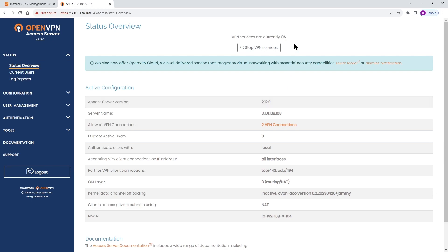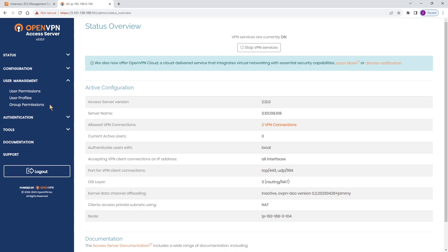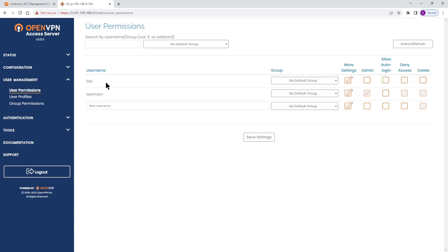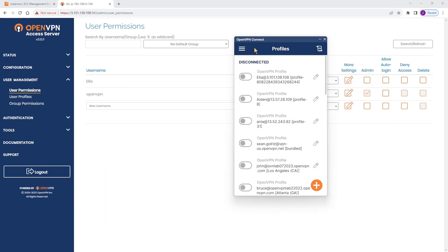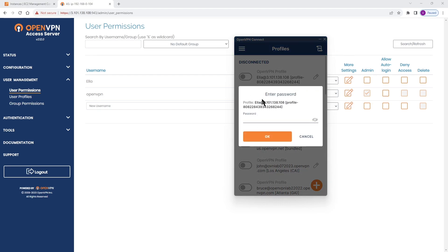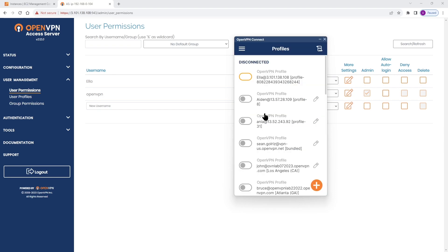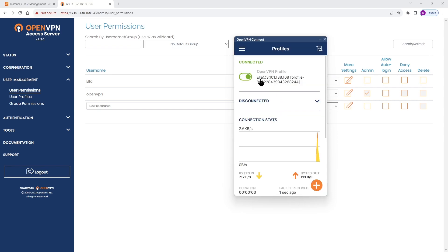Before I do anything, I want to show you the user experience when DCO is not enabled. Under our user management, we have one user on this Access Server, Ella, and we're going to connect with Ella's account. Let me type the password, click OK, and Ella is connected.